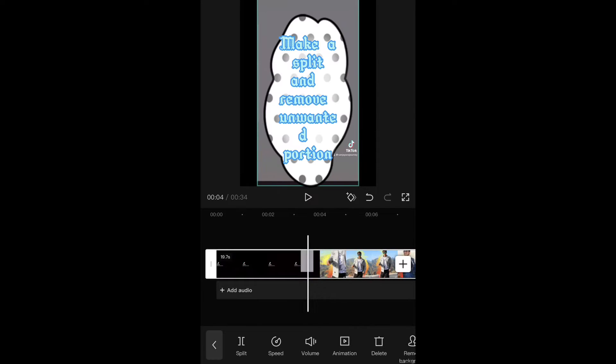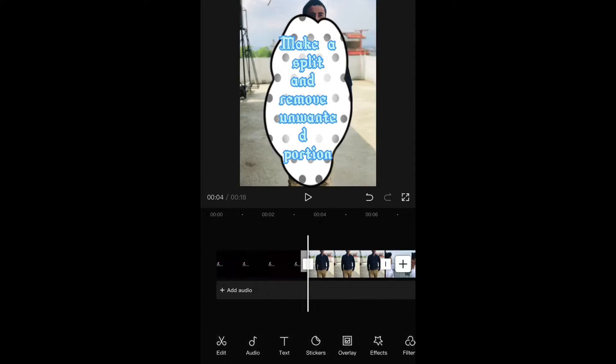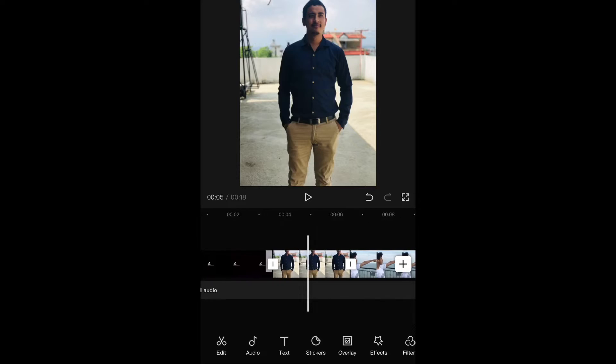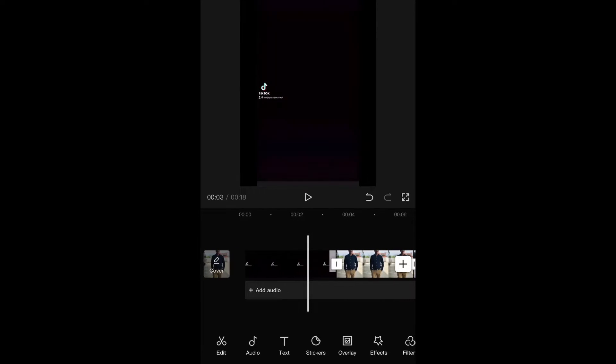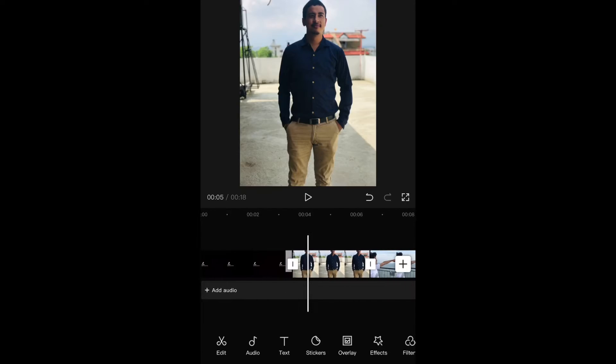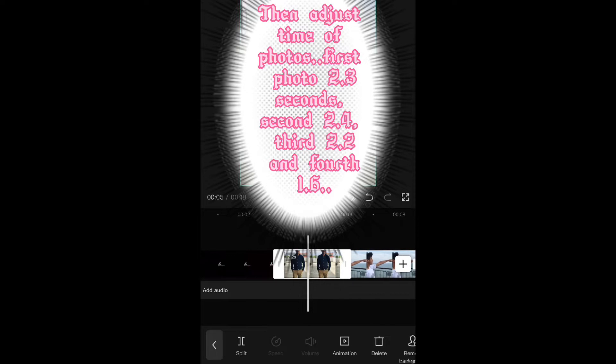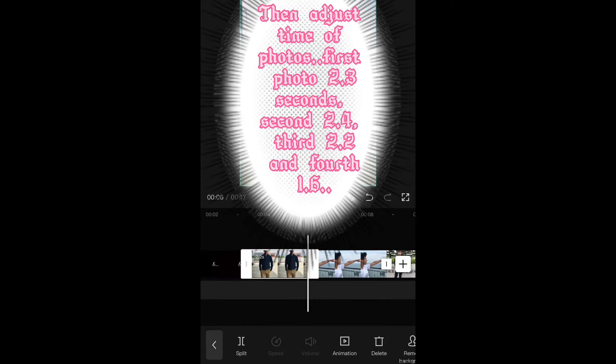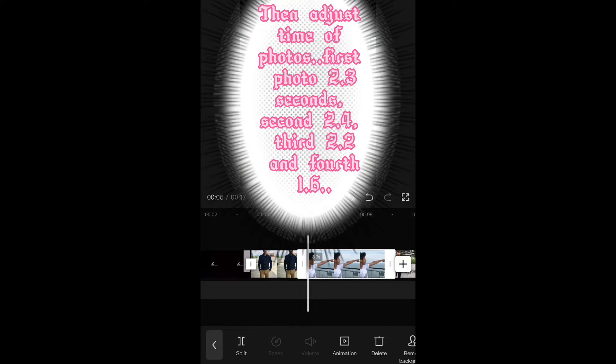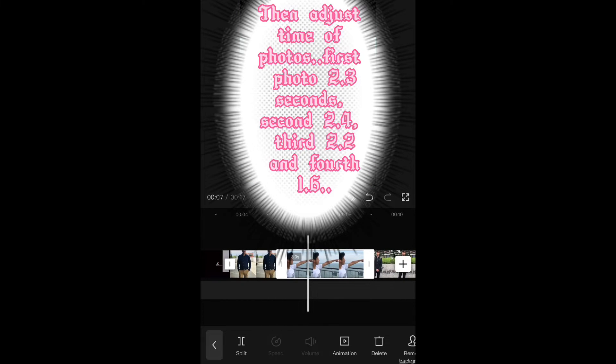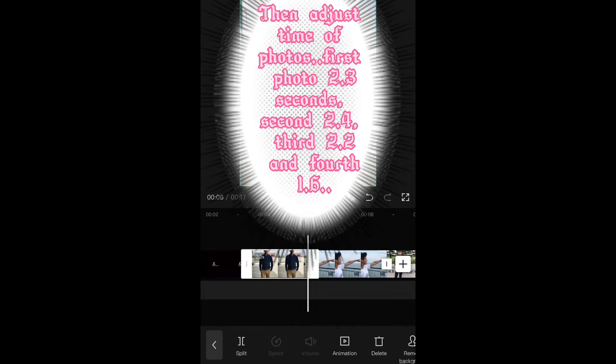Make a split and remove unwanted portion, and adjust time of photos. First photo to 1.3 seconds, second 2.4, third 2.2, and fourth 1.6.